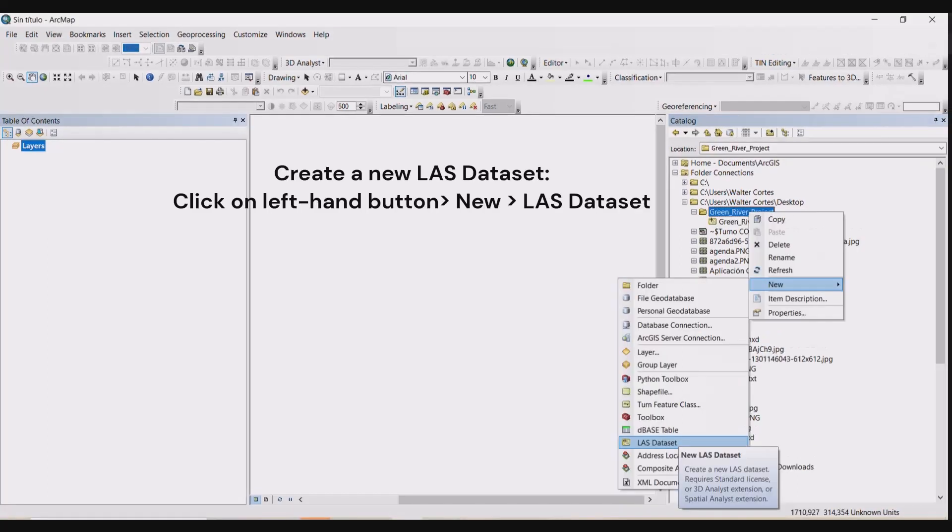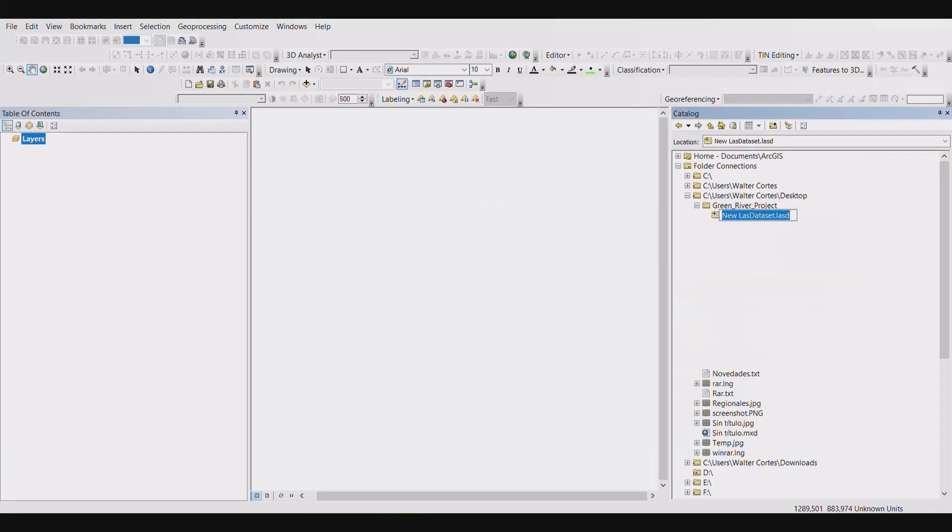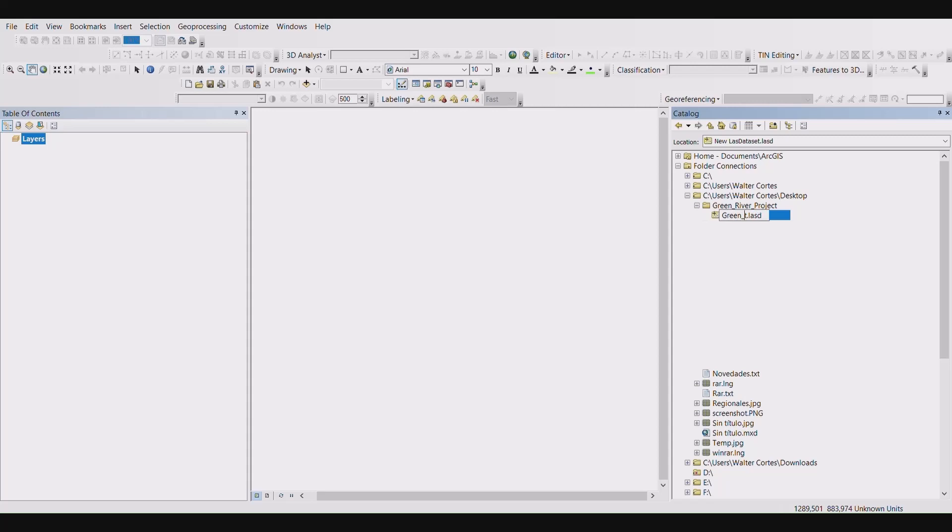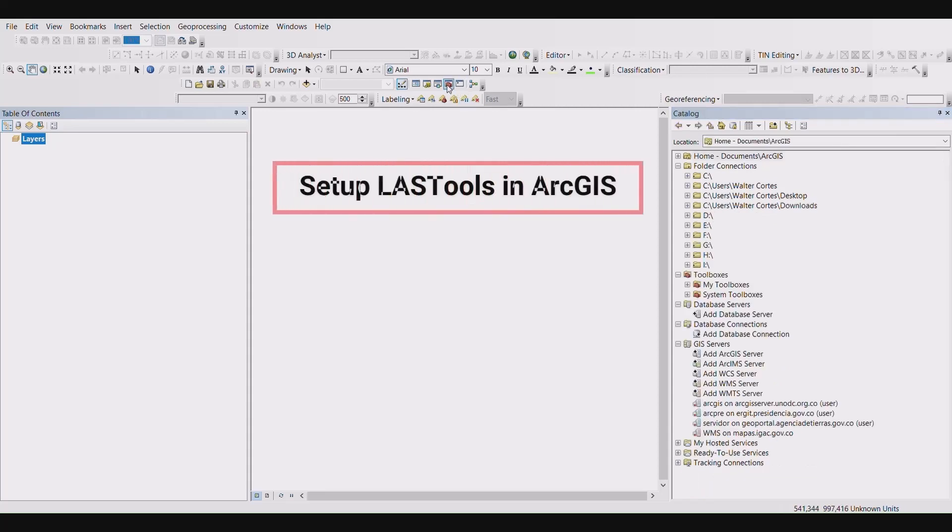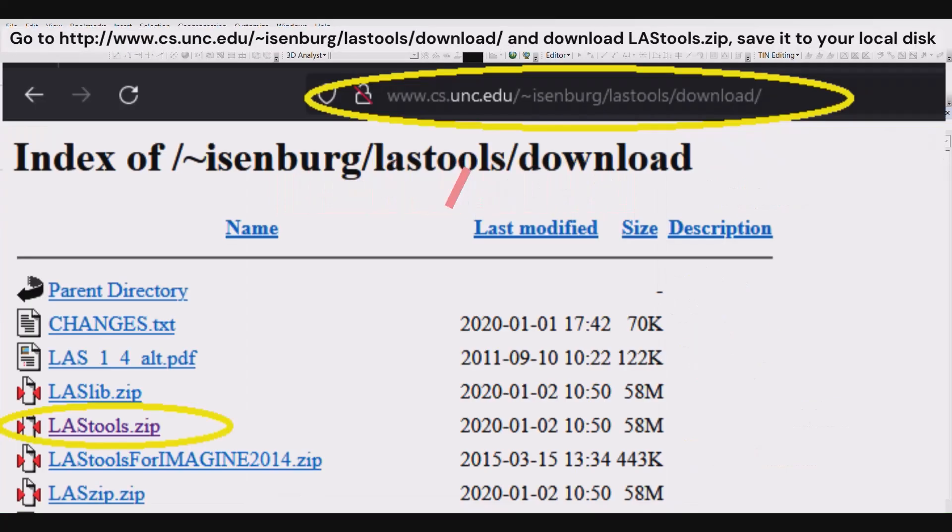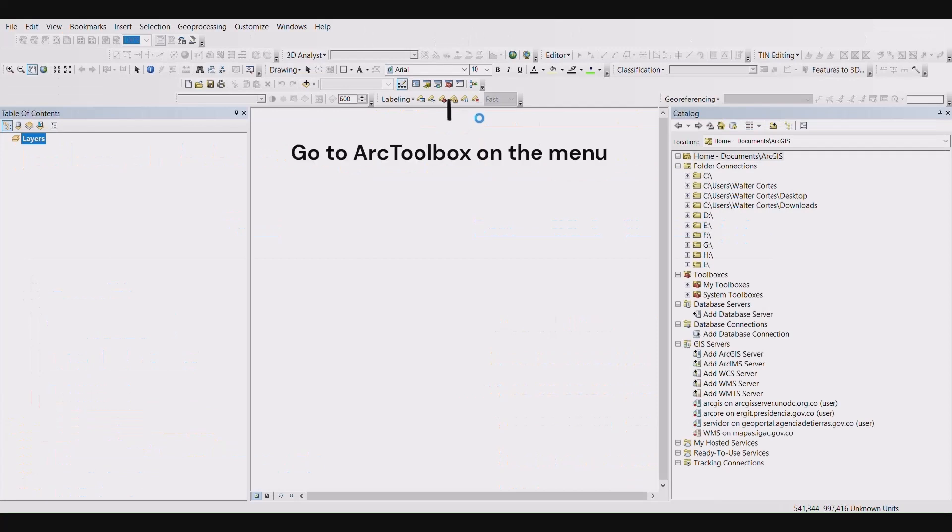Now we want to create a new LAS dataset. We need to convert our LAZ file to LAS files. So download the LAS tools extension, save it to your local drive, and unzip or extract the file.